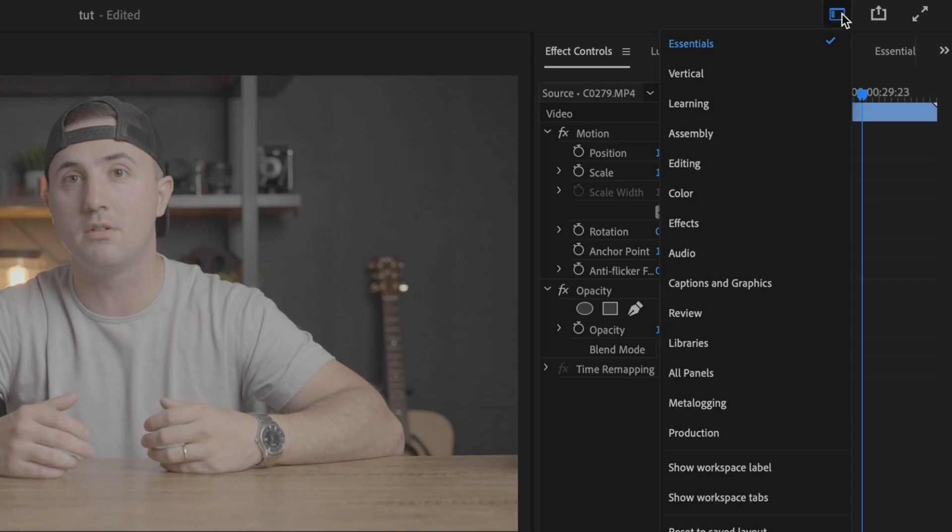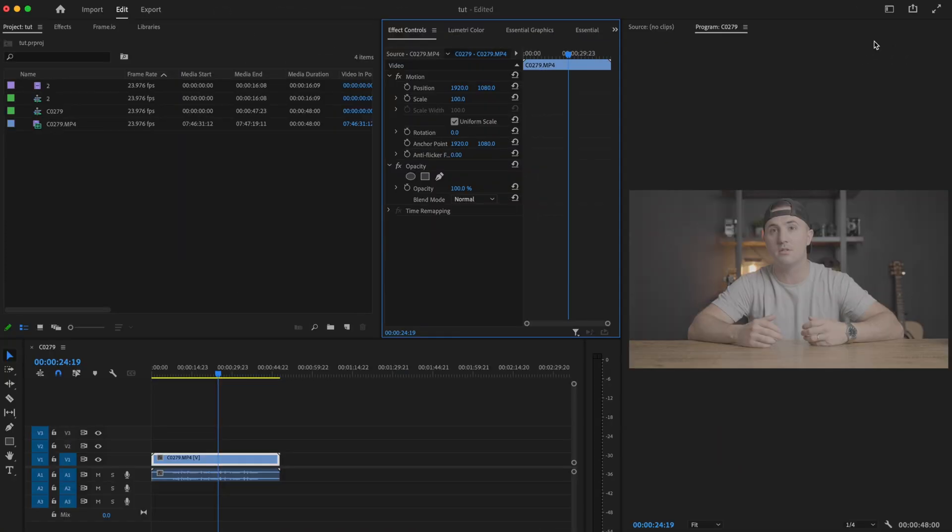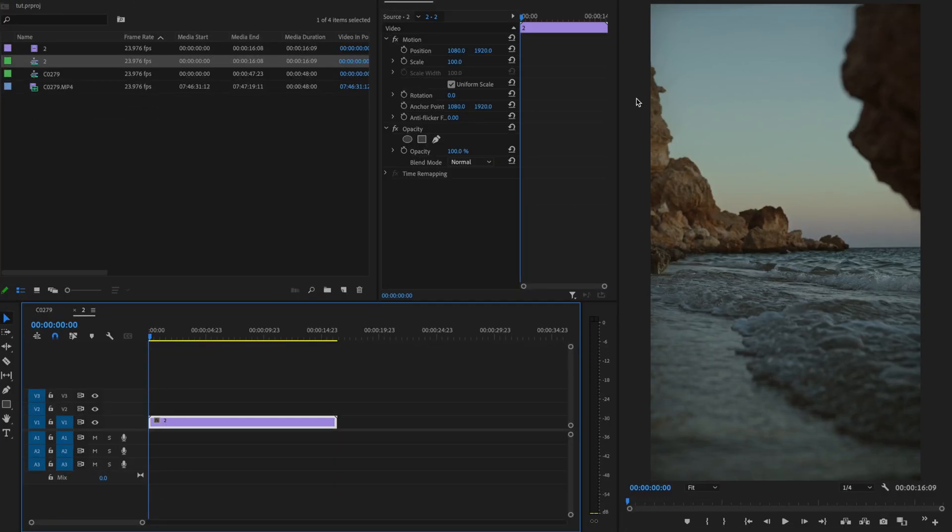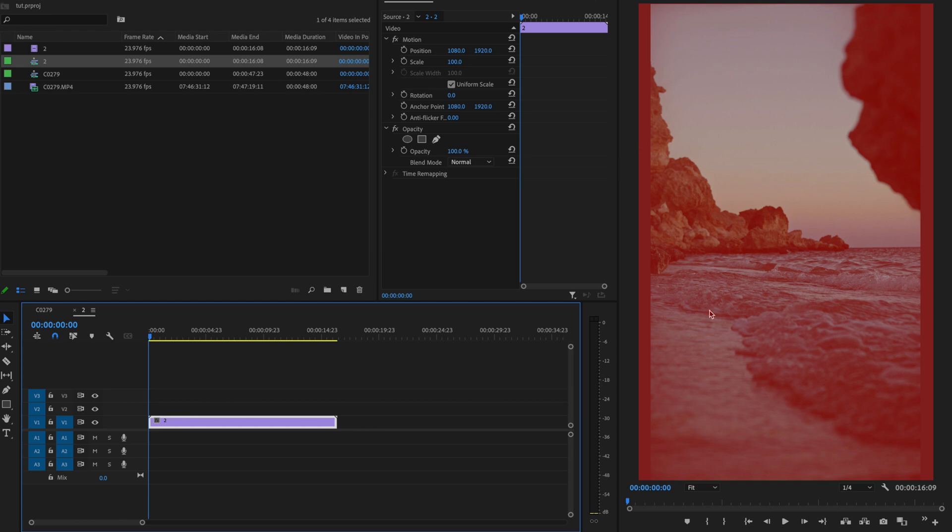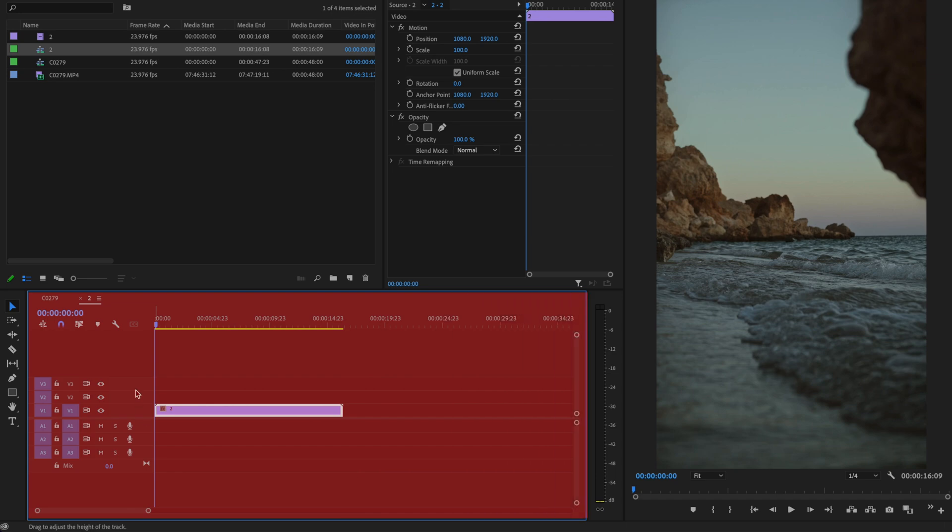The next update is the new vertical workspace, which is great because of how popular vertical video has become and how easy Premiere Pro has made it to edit vertical video. What I like is how large the frame is, so you don't have to shift a bunch of windows around to see what's going on inside your frame, and it still allows you to have a decent size timeline.